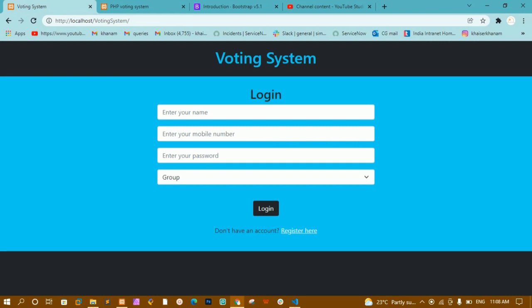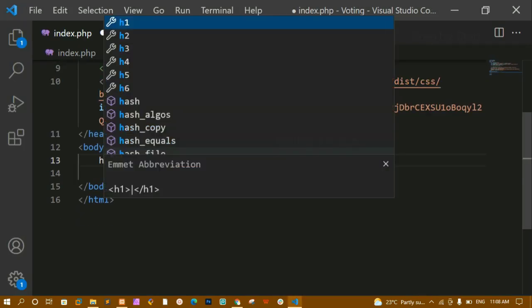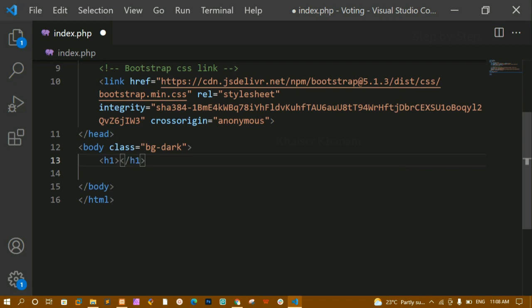Now first I am having an h1 heading, below that a container div, and inside that a form. We are going to style them one by one. Below the body tag I am adding an h1 with the title 'Voting System'.